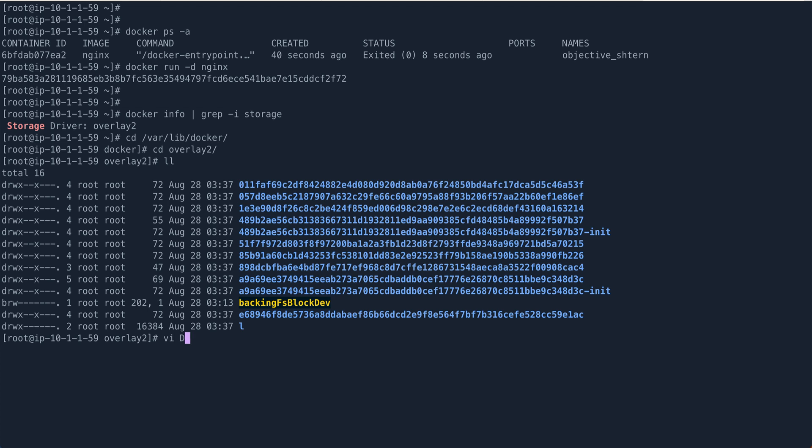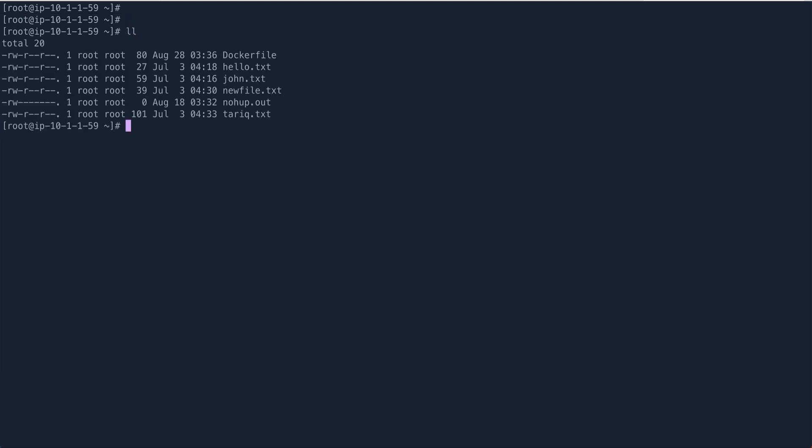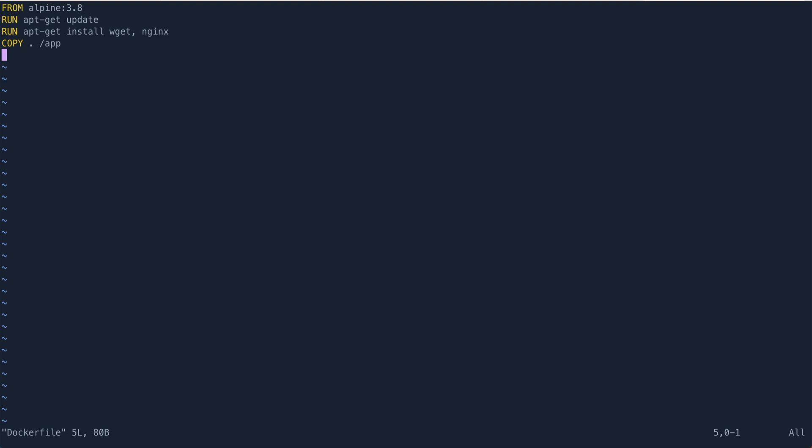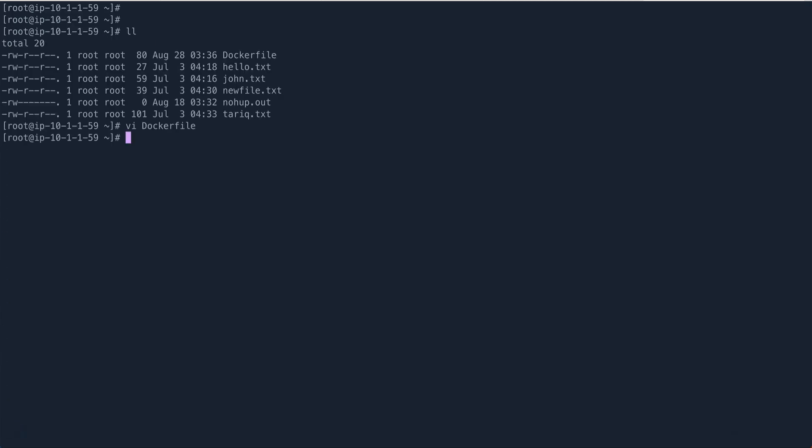So if now, for example, I create a Dockerfile, I'll use my Dockerfile. I'll just go back and do vi Dockerfile. We just created it, and instead of alpine I'll just use nginx. Now if I make this nginx and I get rid of this, because this is an nginx image so it will already have nginx installed.